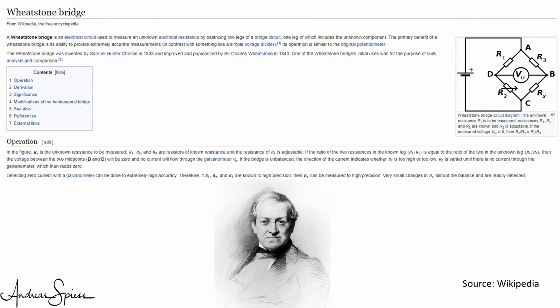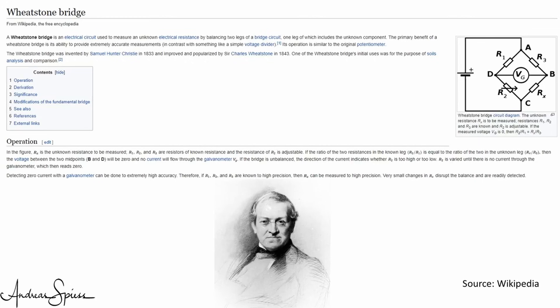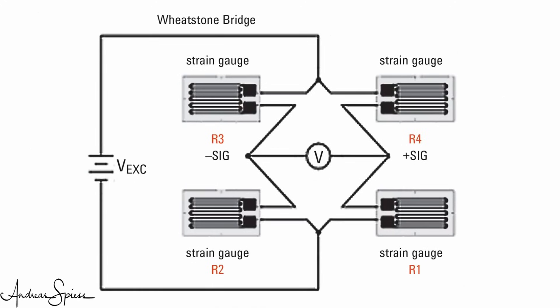It is called the Wheatstone bridge, because Sir Charles Wheatstone popularized this concept already in the 19th century. Its main advantage is its ability to measure resistors extremely accurately, and it cancels temperature effects. This is exactly what we need here. So, we combine our two or four gauges into such a bridge.